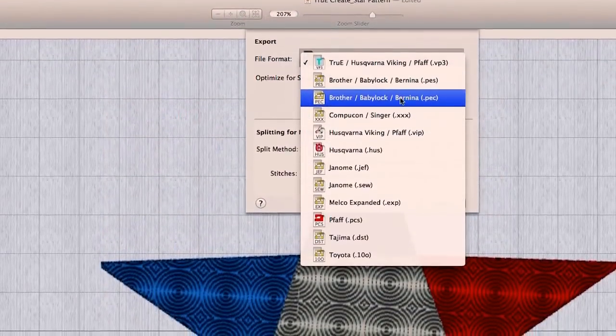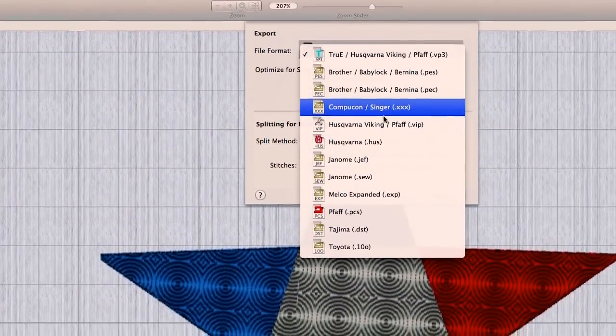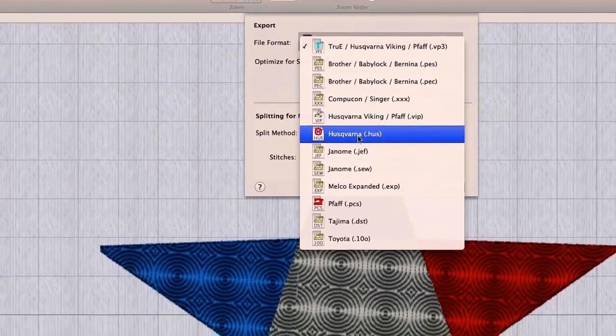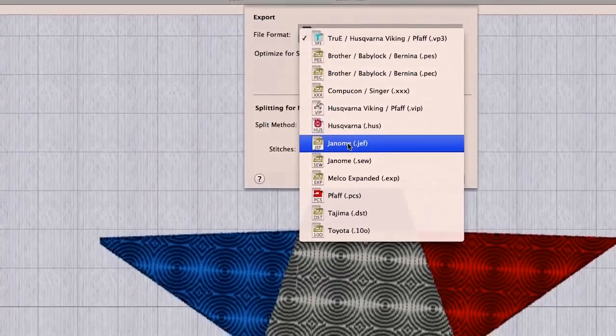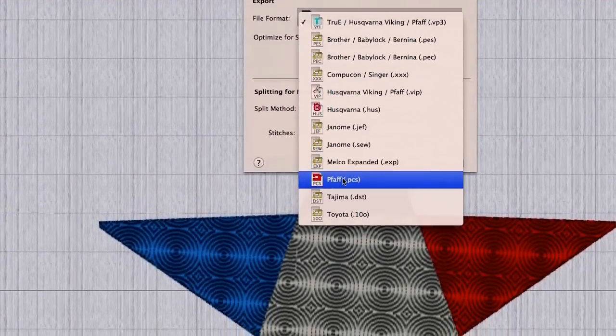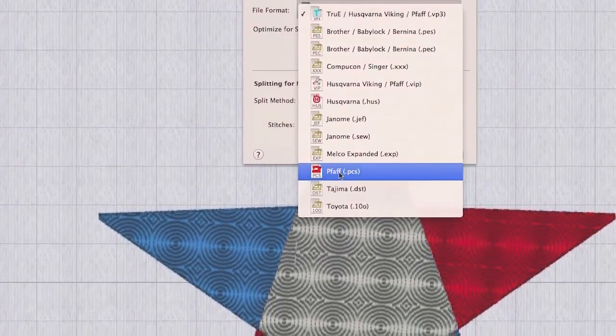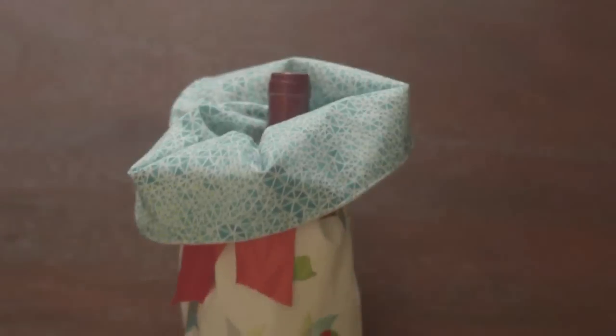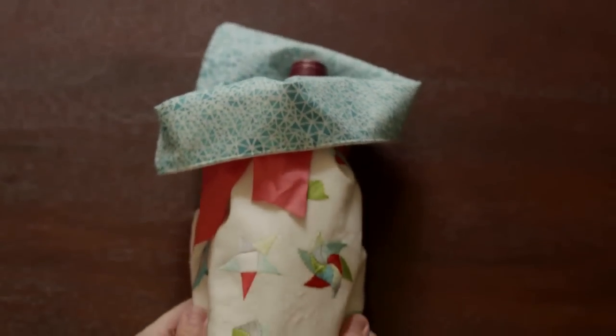When you're satisfied, export in the correct file type for your machine — whether it's a Singer, Husqvarna Viking, Pfaff, Brother, Baby Lock, or many more.